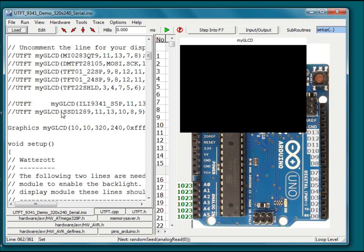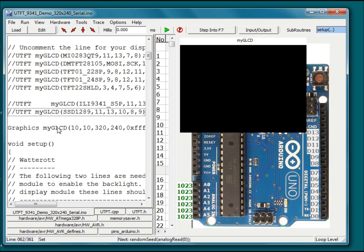On a real Arduino the UTFT object is defined with the display controller type and the address/data lines or the SPI lines for a serial display. Here we have used the simulator's own custom graphics library.